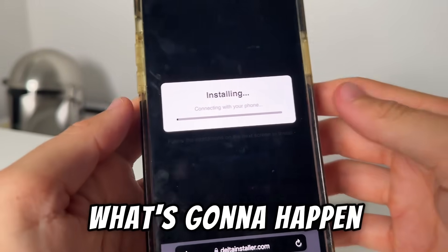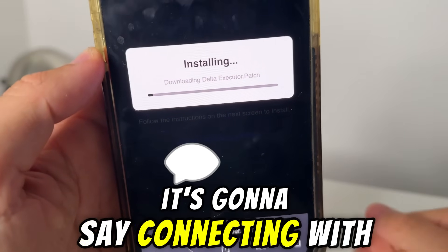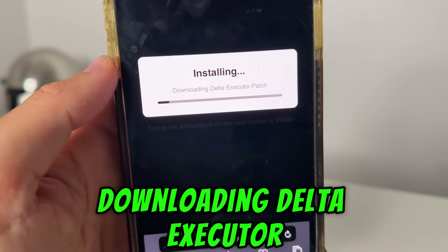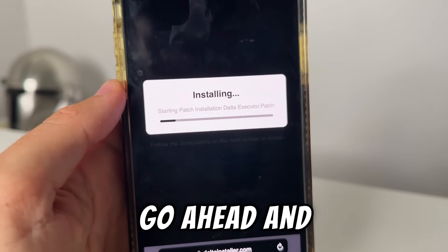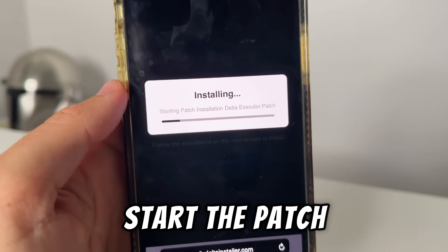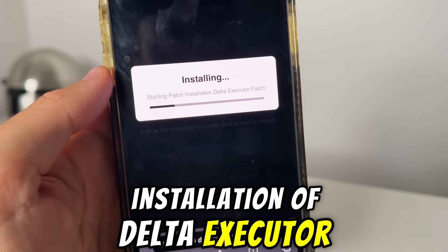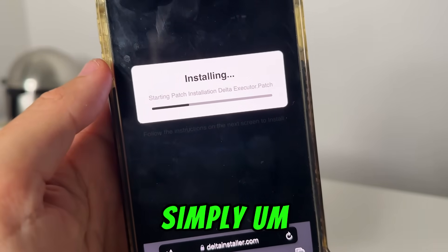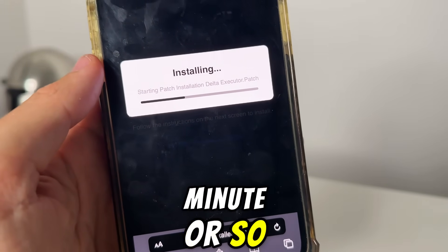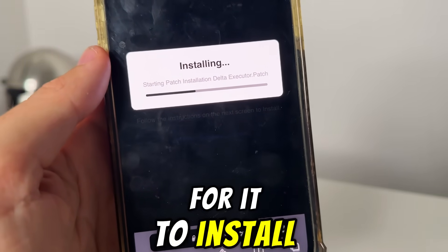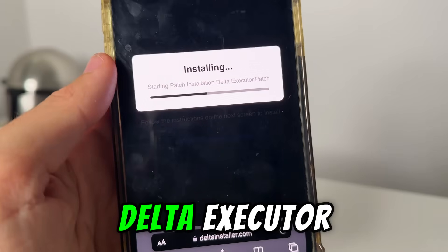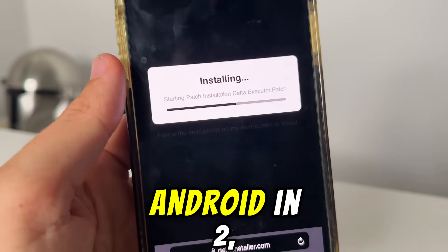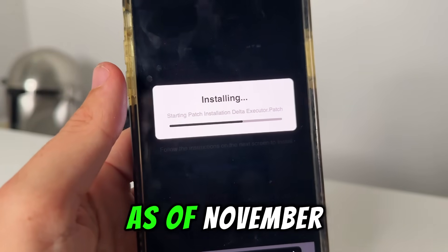Now what's going to happen is we're going to go ahead and install. It's going to say 'connecting with your device,' 'downloading Delta Executor,' and basically go ahead and start the patch installation of Delta Executor right there. It won't take too long at all — simply about a minute or so to install, and you guys are going to have Delta Executor on your iOS and Android in 2025 as of November.